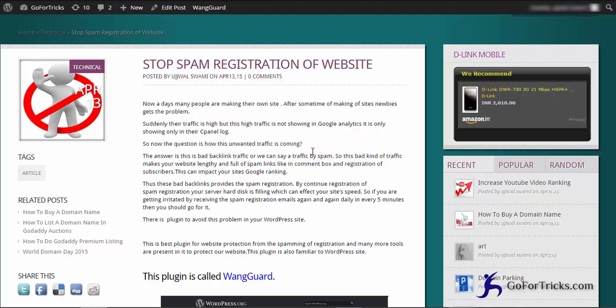Many newbies are frustrated that they are getting spam registration day by day. They are getting hundreds of spam registrations in a day, so they're getting frustrated and they want to get rid of it.